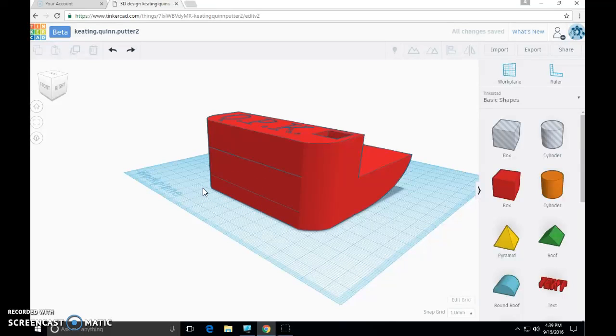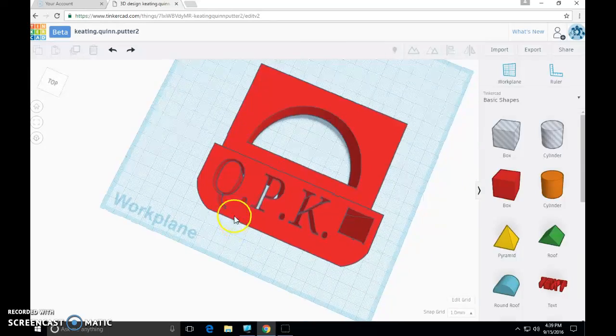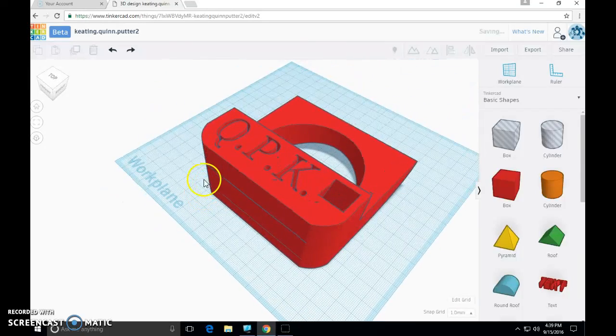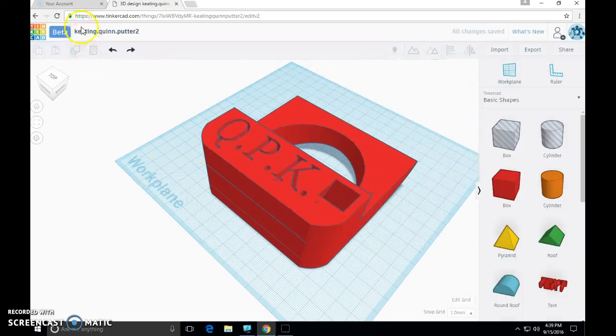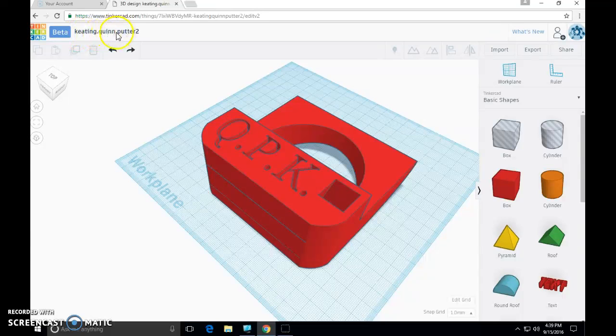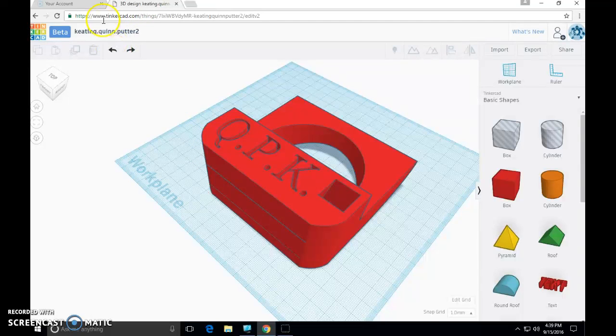If you're above those numbers, raise your hand, find me, and we'll have a conversation about it. The other thing I want to make sure that you have all done is take your file name and make sure that it is your last name dot first name dot putter. If you don't know how to do this, raise your hand, I'll come help you. If you're happy with your object and your file name is good, it's time to export.